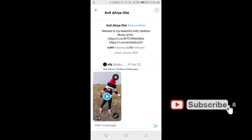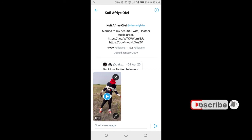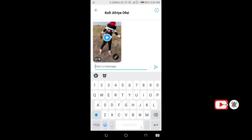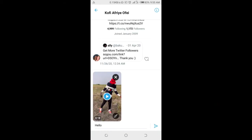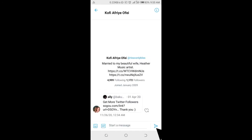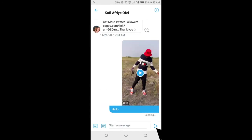When done, you can add a message to it if you want. When done, click on the send button at the bottom right of the screen.